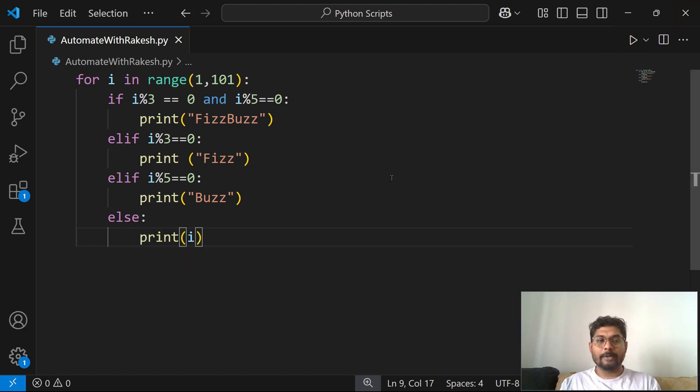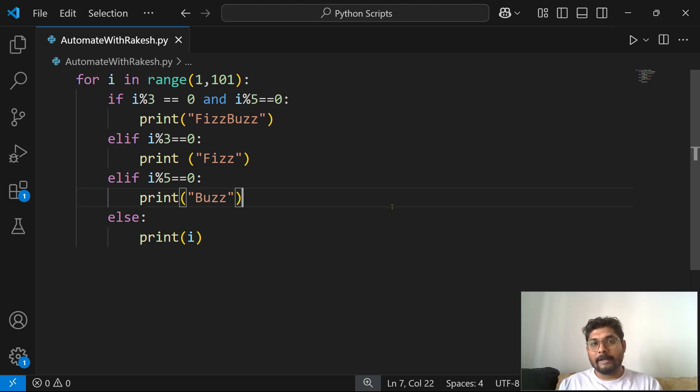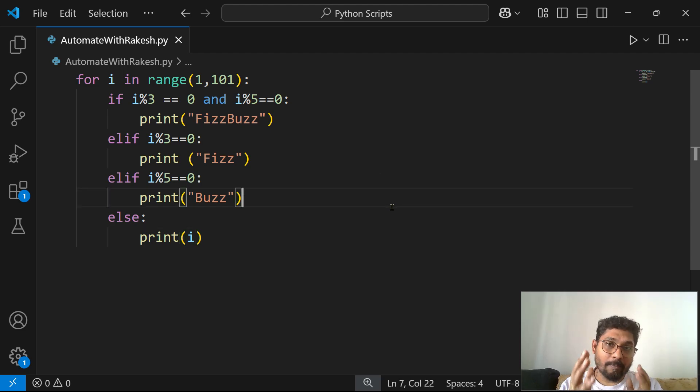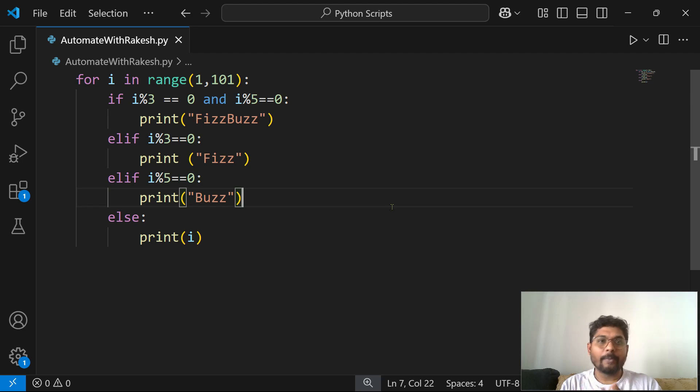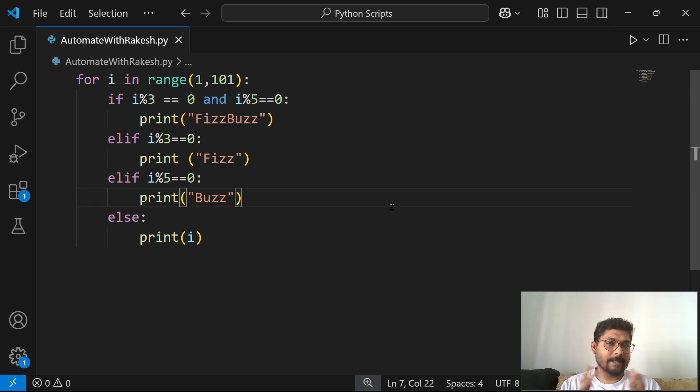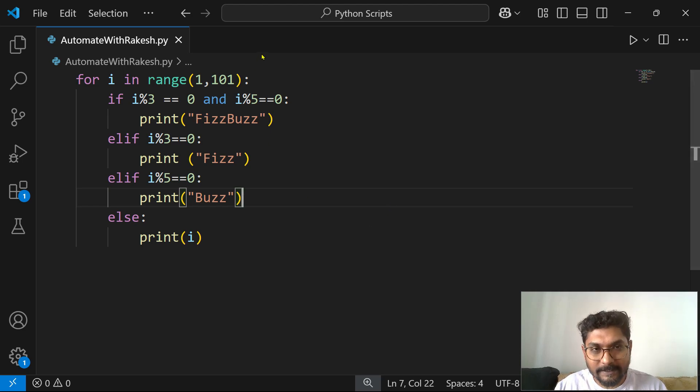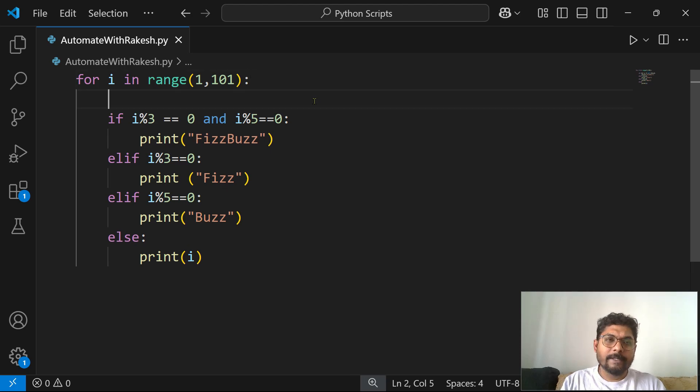So the code has written quite well. Now my question is, can we optimize the code? Can I write in a different way? The same code, is there a possibility of optimizing it?